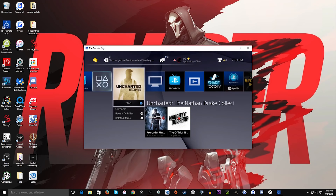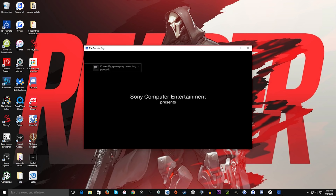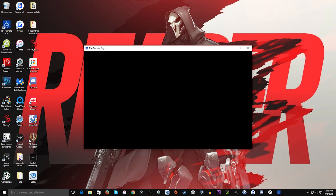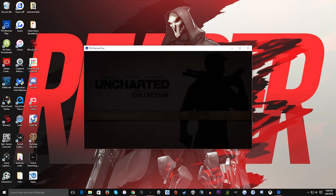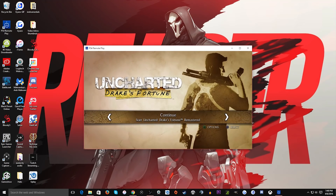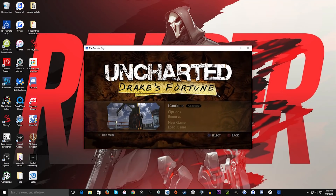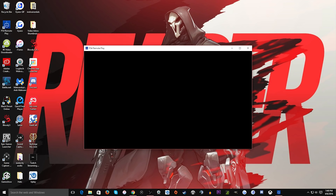Let's go ahead and just play a game just for fun. Loading up Uncharted — and yeah, I'm on the main screen navigating around.